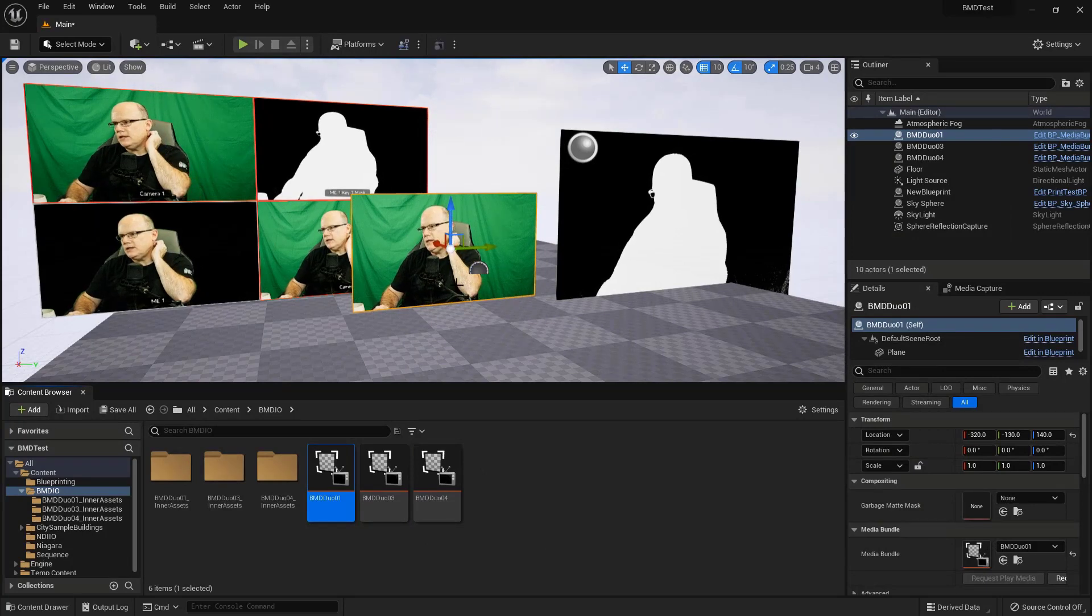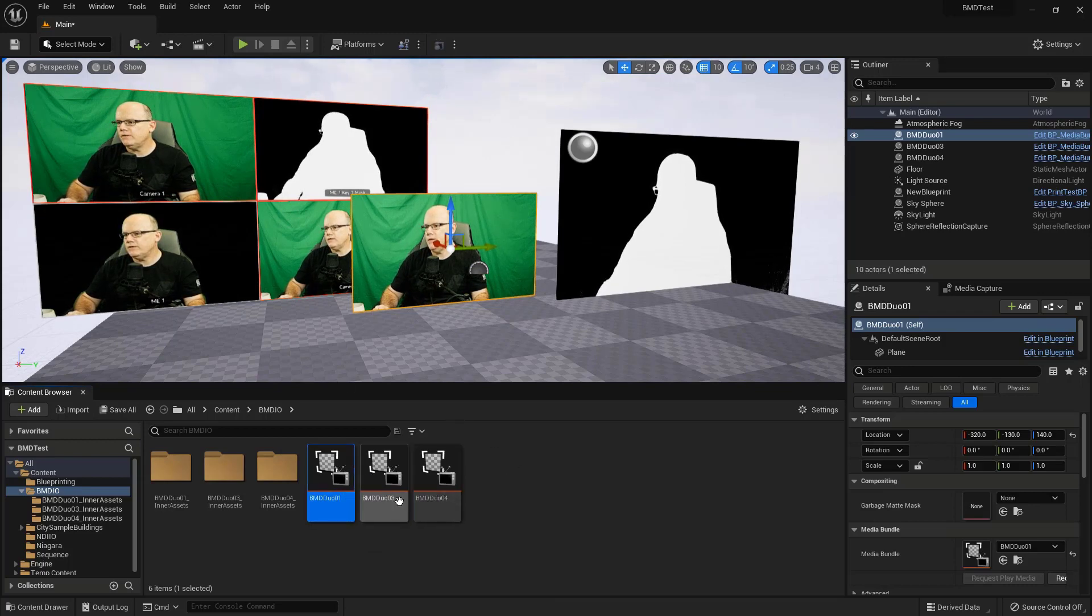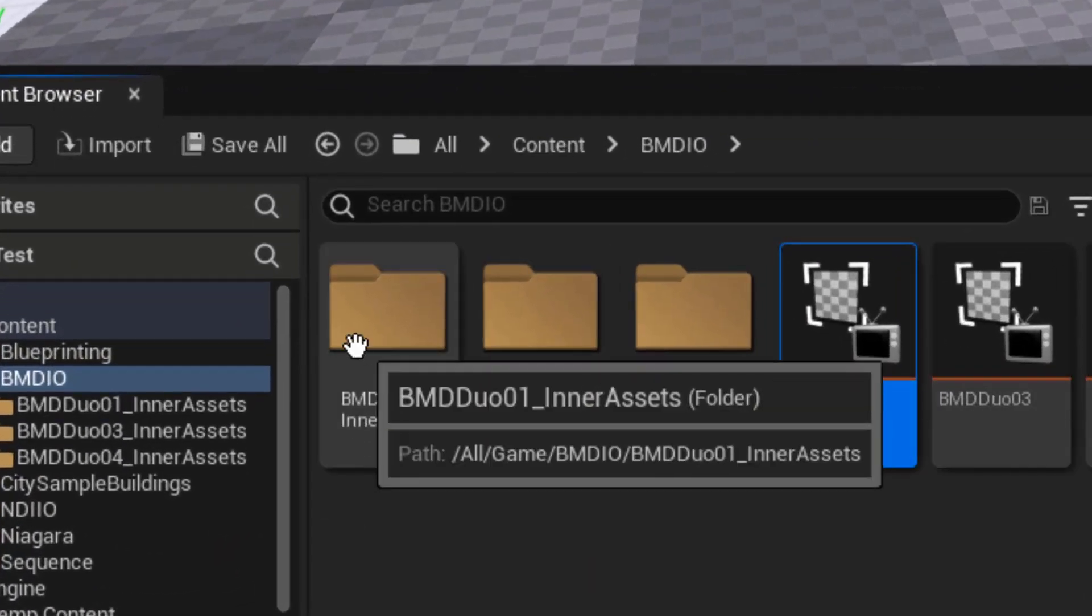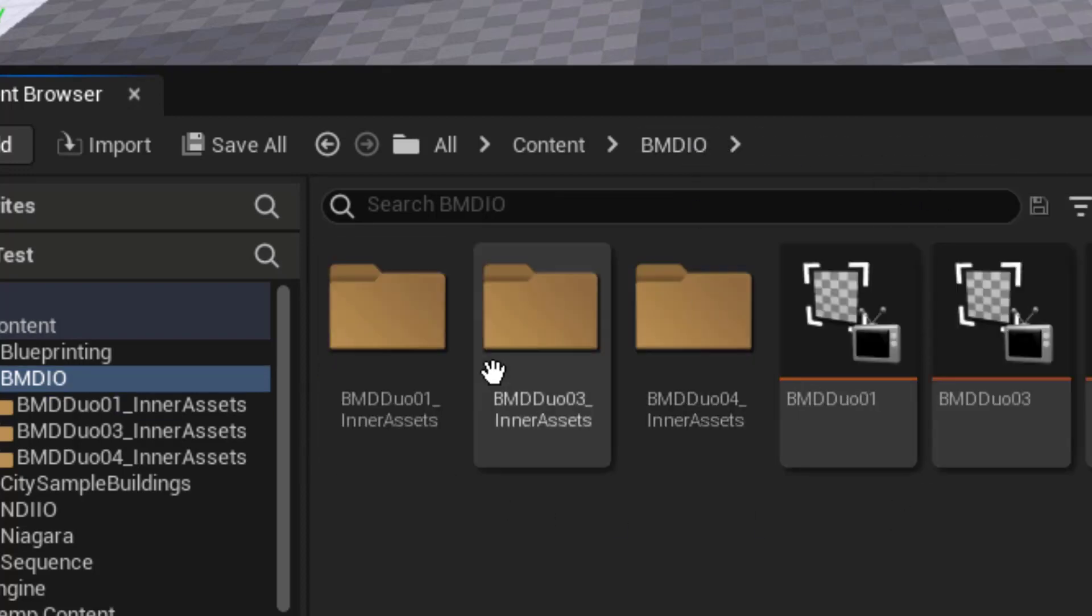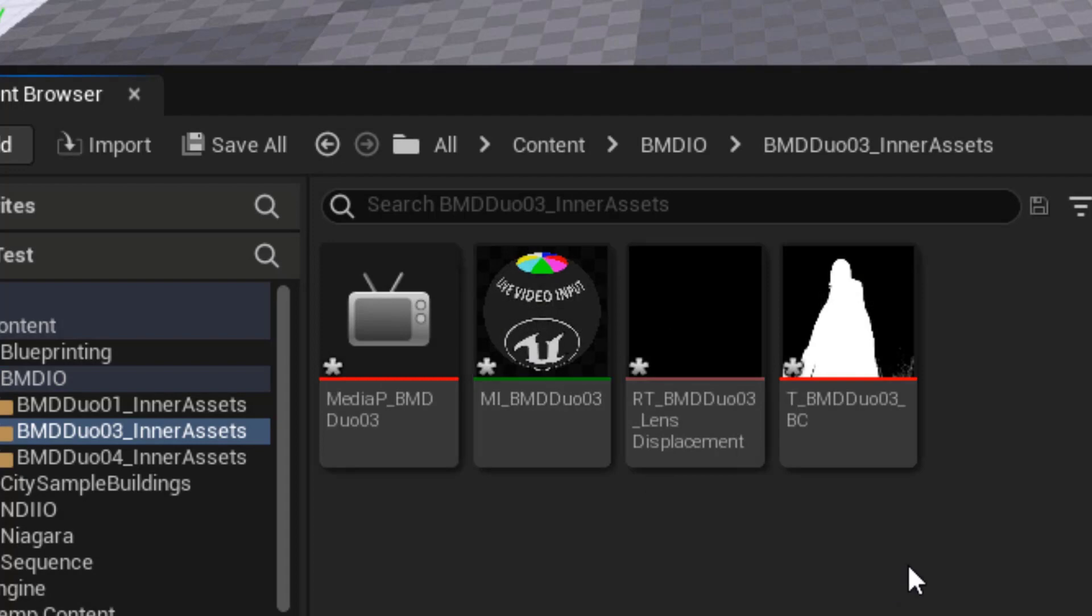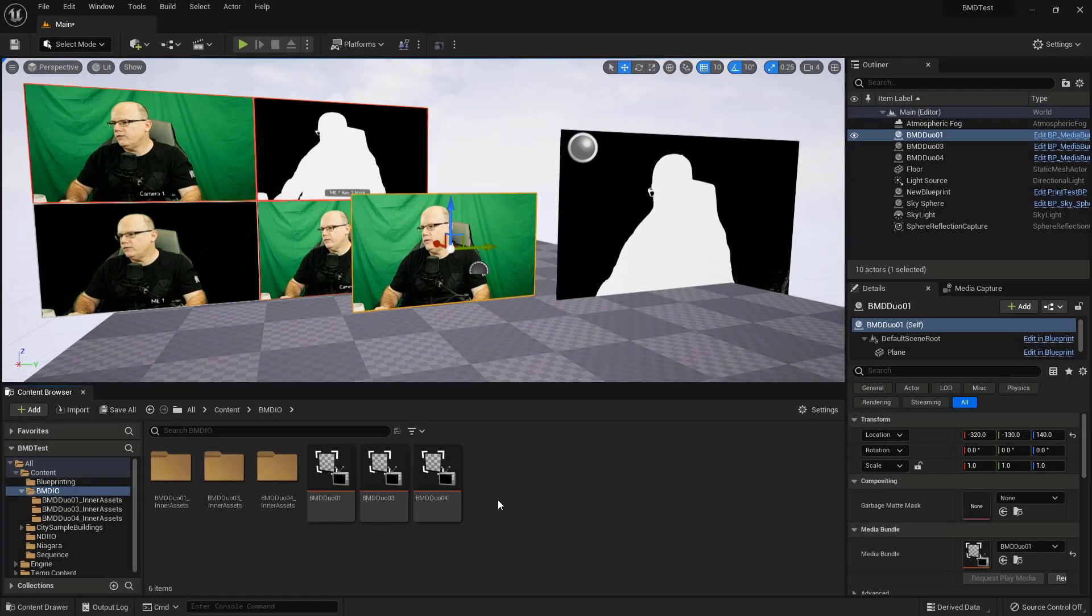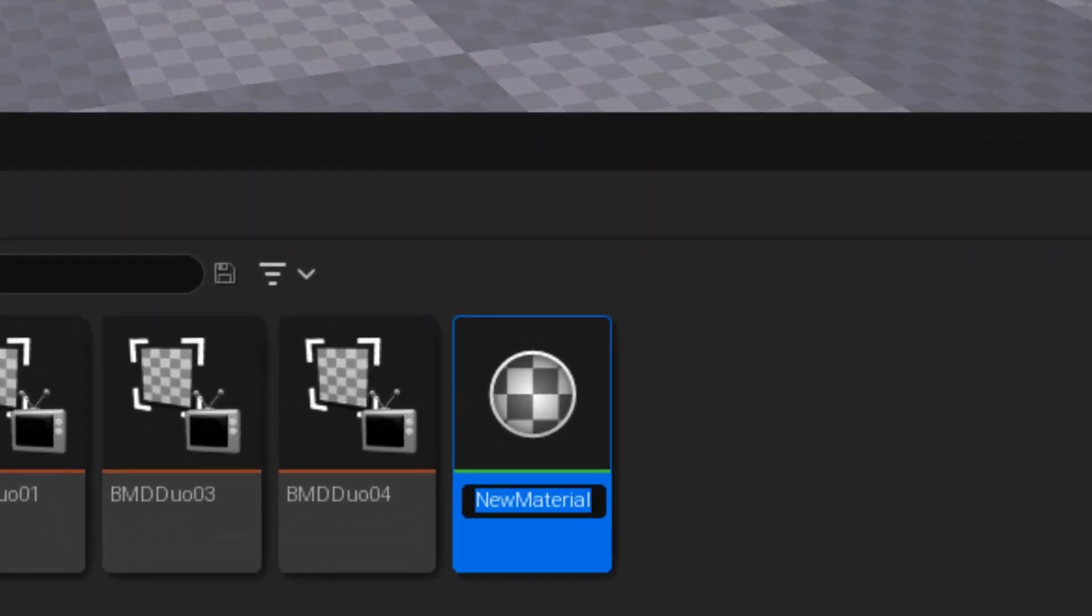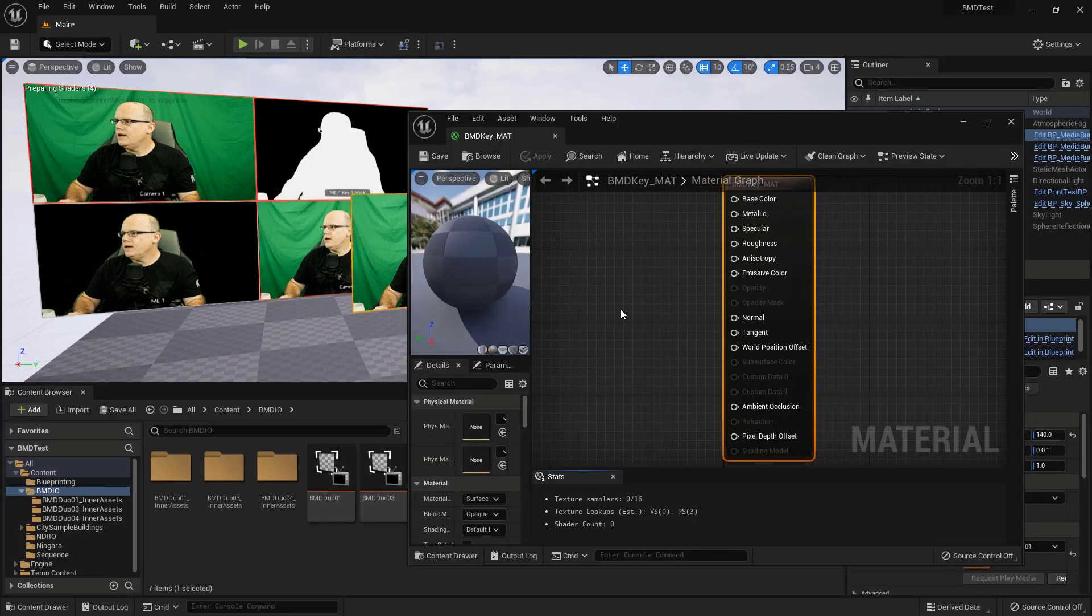All right. So we have our mask and we have our video feed. Now we want to put this to use in a material, so that this mask is keying this video. So we're going to create a custom material and we're going to take advantage of the fact that these folders that were created when we created the bundles have the textures that we need. So if I double click on duo one, there's the texture from the video camera. If I click on duo three folder, there's the texture of the mask. So out here in my IO folder, I'll just right click and I'll create a new material and I'll just call this BMD key mat. We'll just save that and double click to open it up. And here's our material.